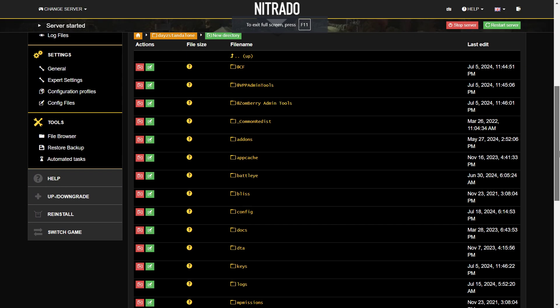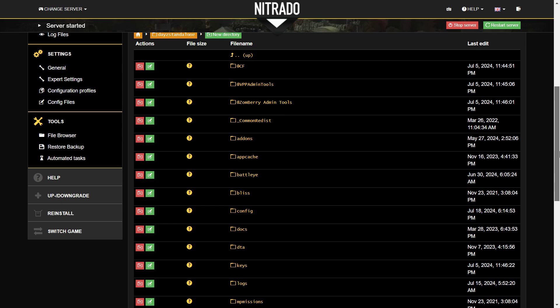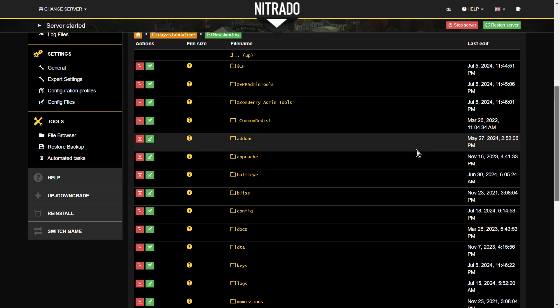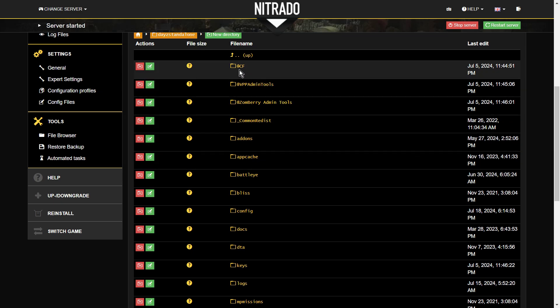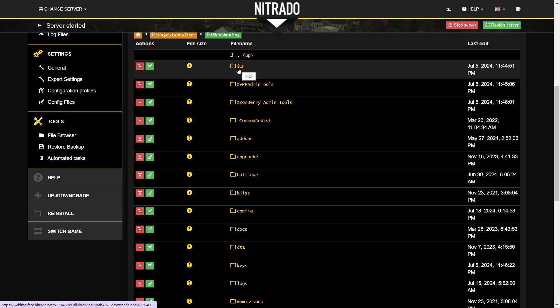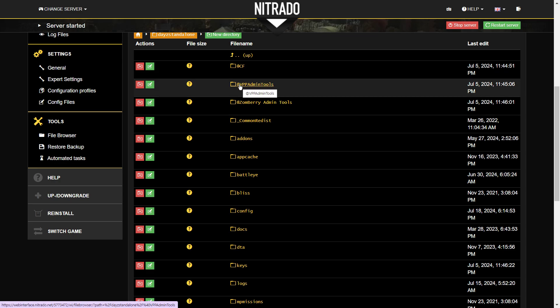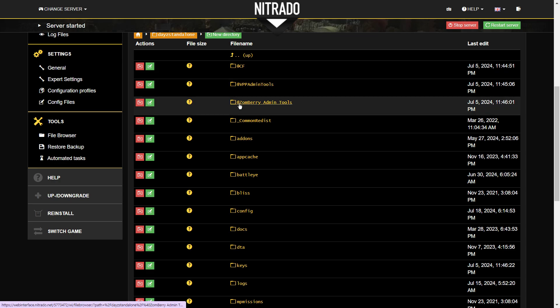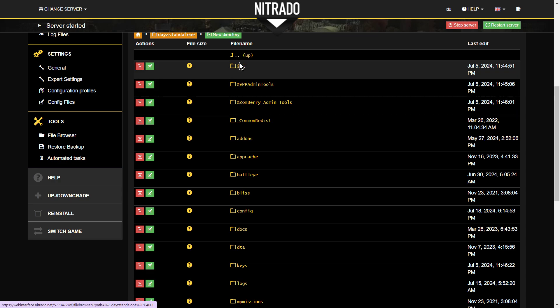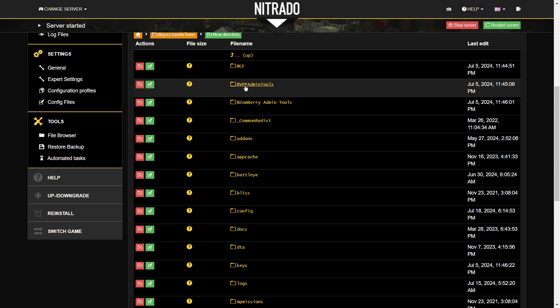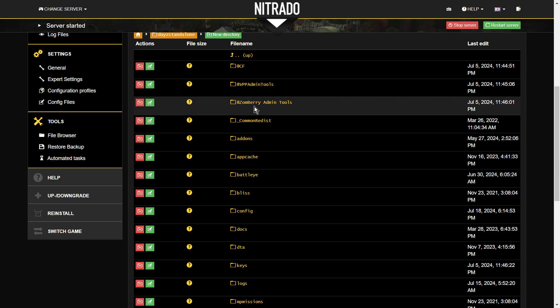Now, this is kind of, I guess you'd call this the root directory of the server. And where you see files or directories that have got an at sign or an ampersand in front of them, that means these are mods. So you've got VPP admin mods on the server, Zomberry admin mods on there as well.